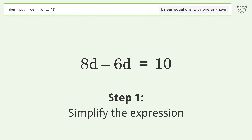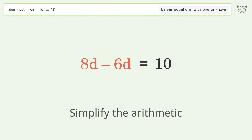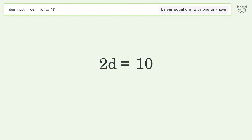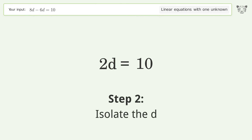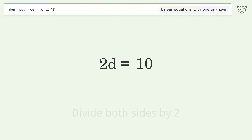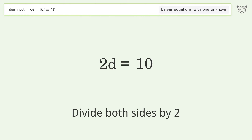Simplify the expression and simplify the arithmetic. Then isolate the d — divide both sides by two.